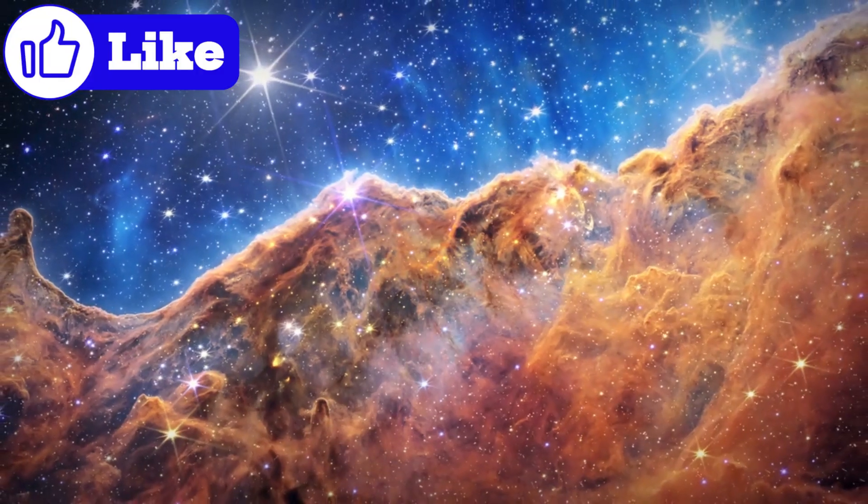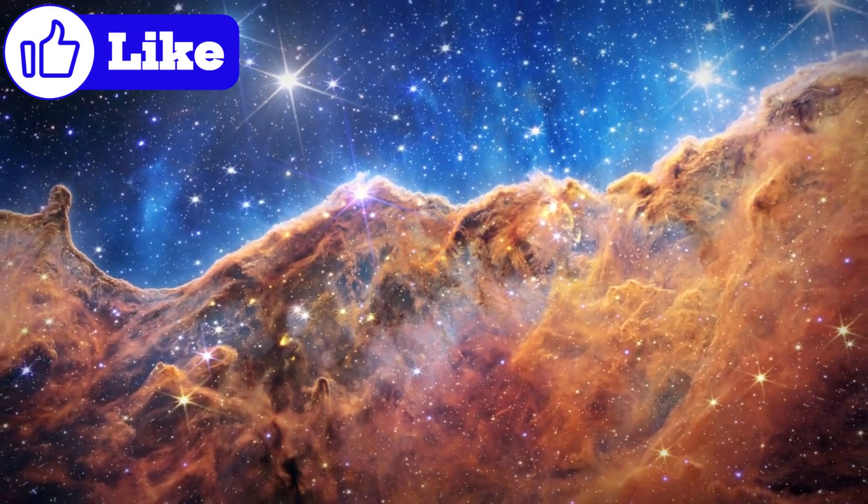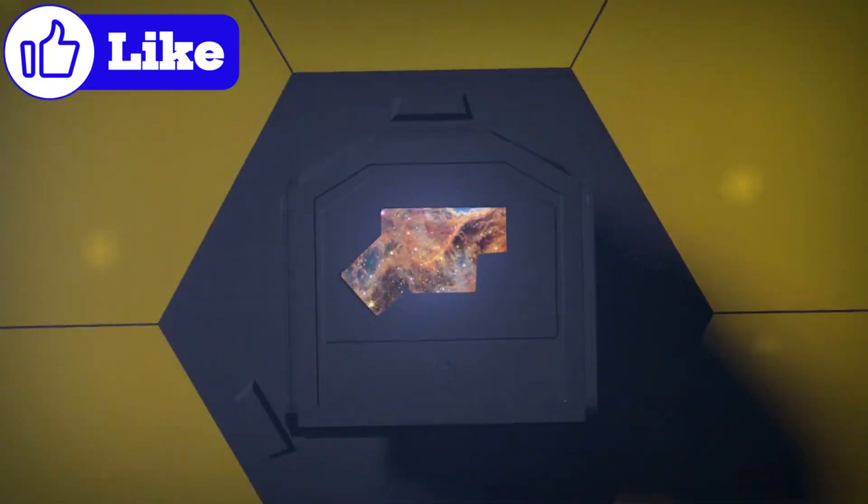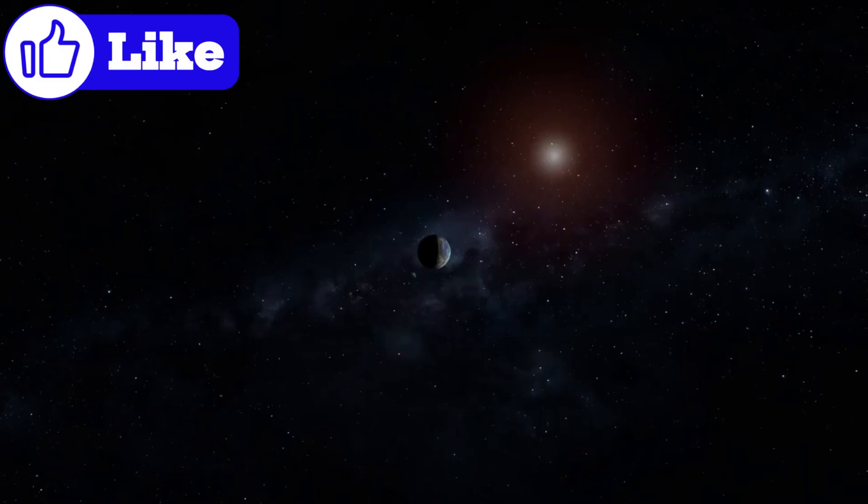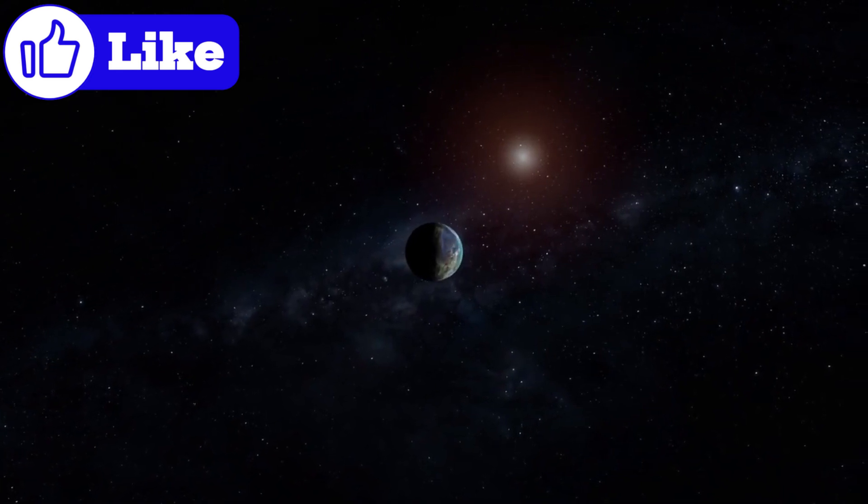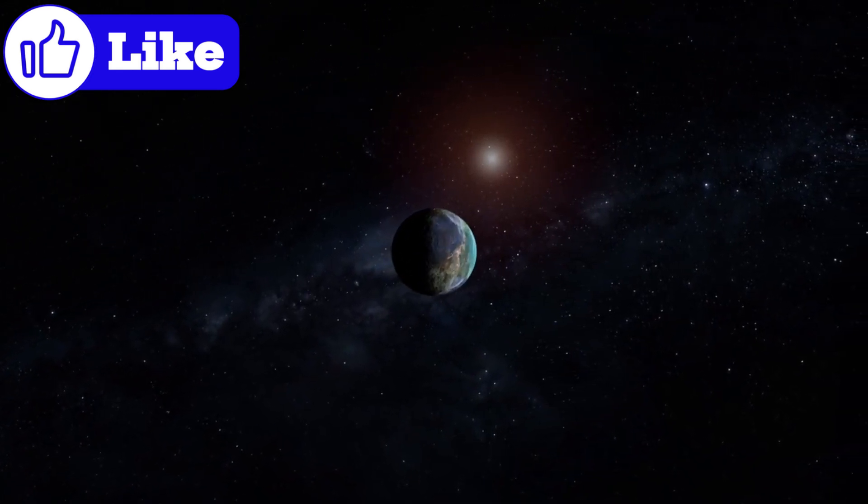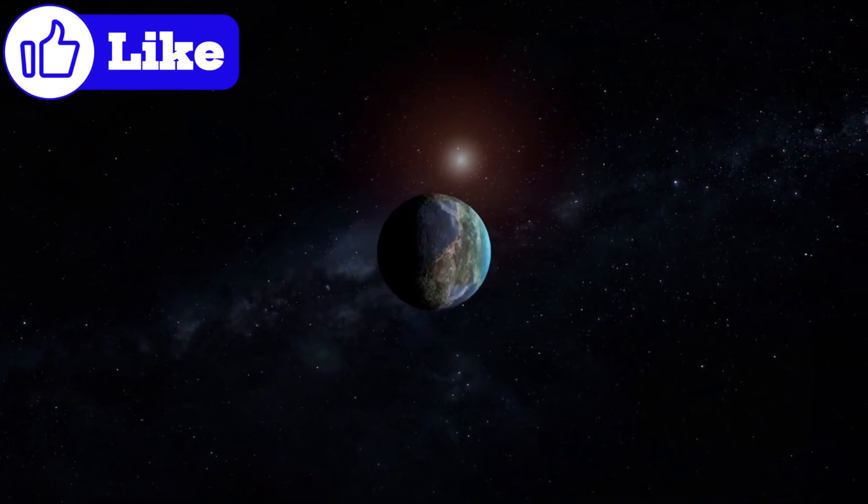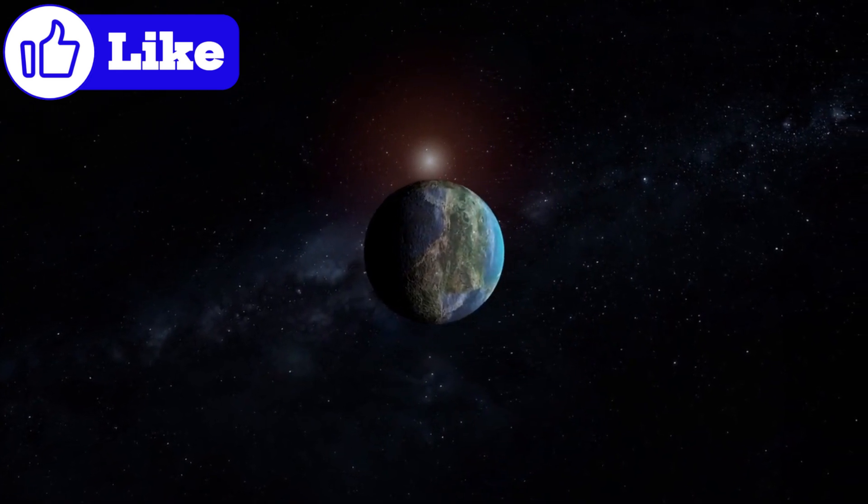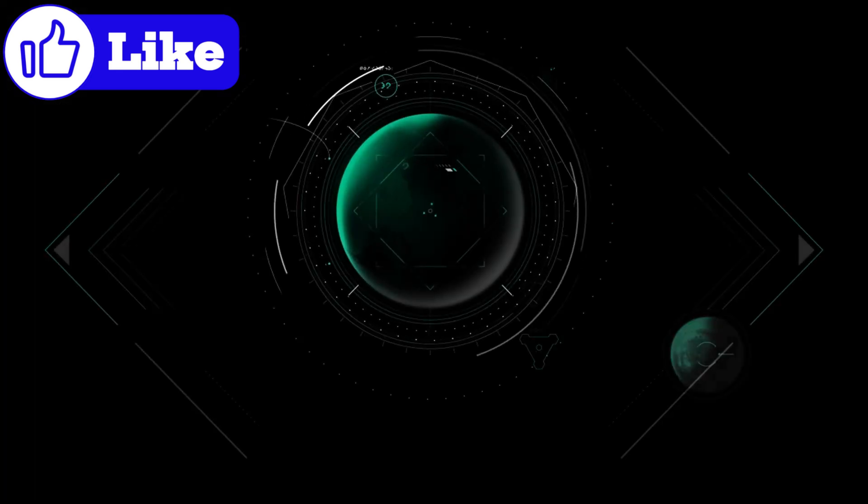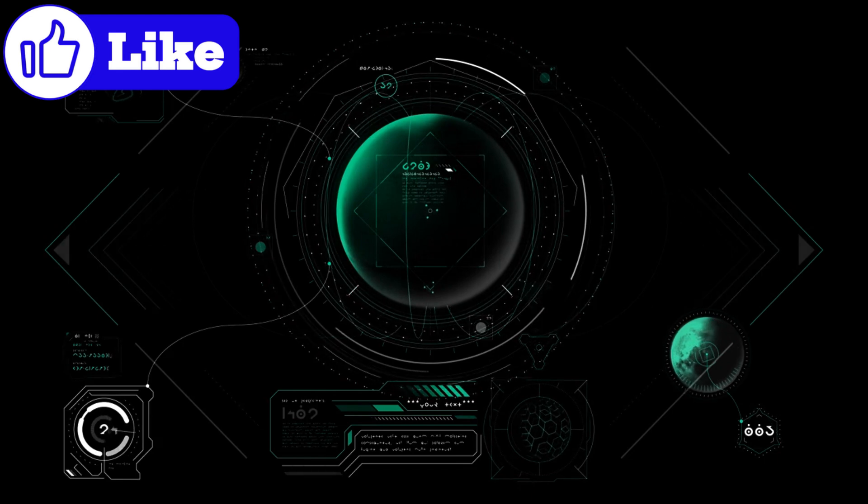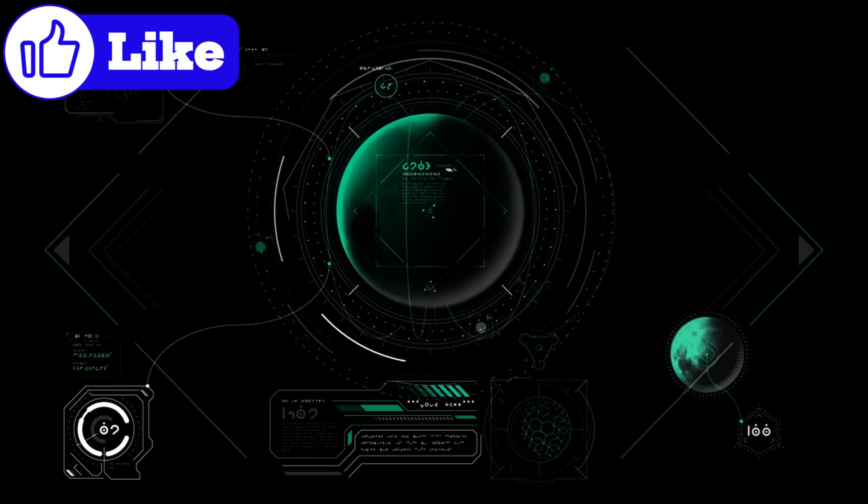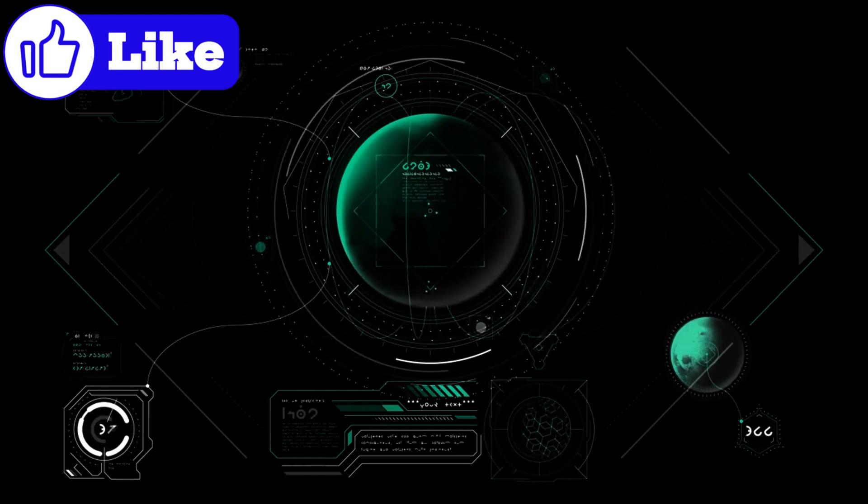In just a short time, the James Webb Space Telescope has revolutionized our understanding of the cosmos. From capturing breathtaking images of galaxies and nebulae to uncovering the secrets of distant exoplanets, its discoveries are reshaping the way we see the universe. As we continue to push the boundaries of exploration, one thing is clear, the James Webb Space Telescope is only just beginning to show us what's really happening.